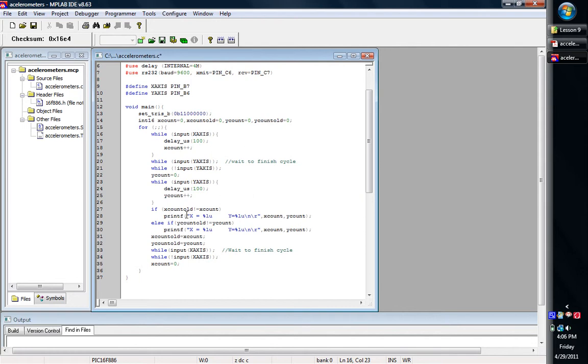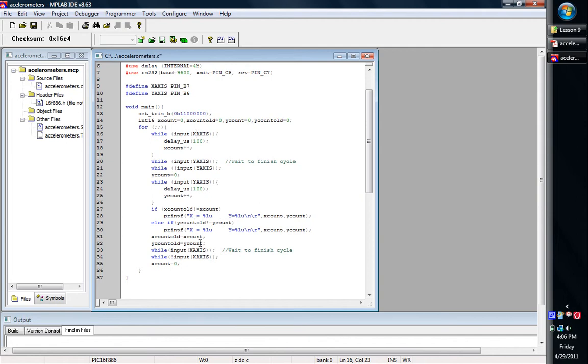And so then basically if it does move, if it's not equal, then it's going to print it to the screen, print the x and the y to the screen. It'll say x equals and then it'll be the x value and the y value. Otherwise, it's going to check the y value. You have the x and the y that you have to check, so it's going to check both of them and print them to the screen. And then it'll update this old variable, it'll update it with the new one.